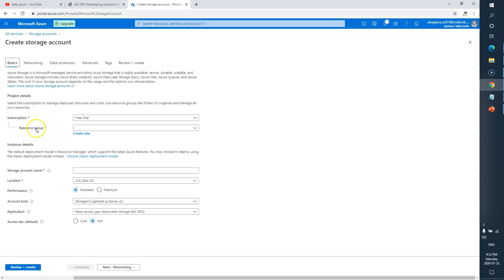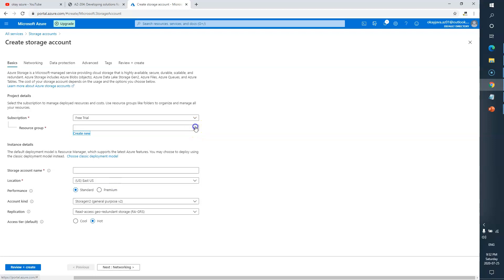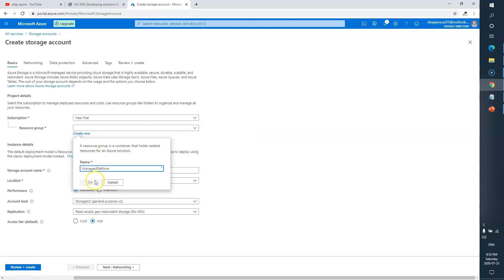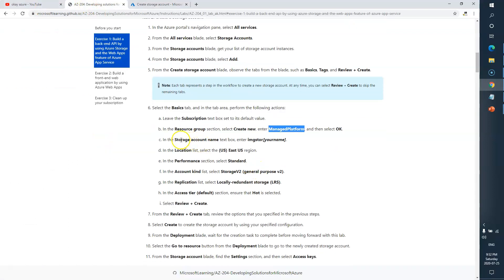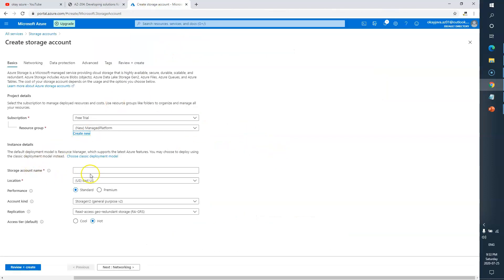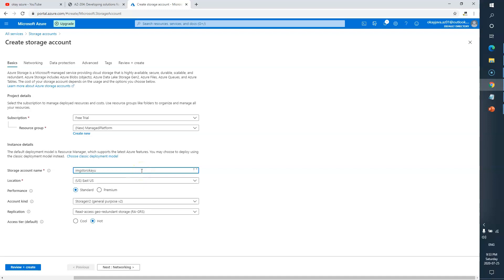I'll leave the subscription as is. For the resource group I'll click New — as of now I don't have any resource group, so I'll click New and enter 'ManagedPlatform'. Next, the storage account name should be 'imgstore' followed by your name, so I'll enter that here.